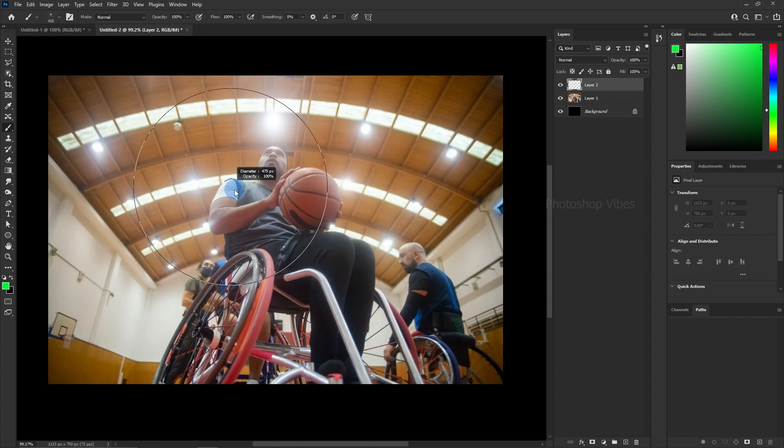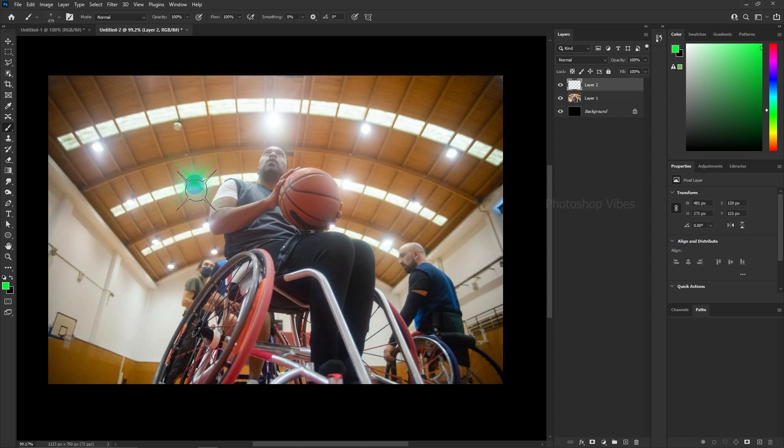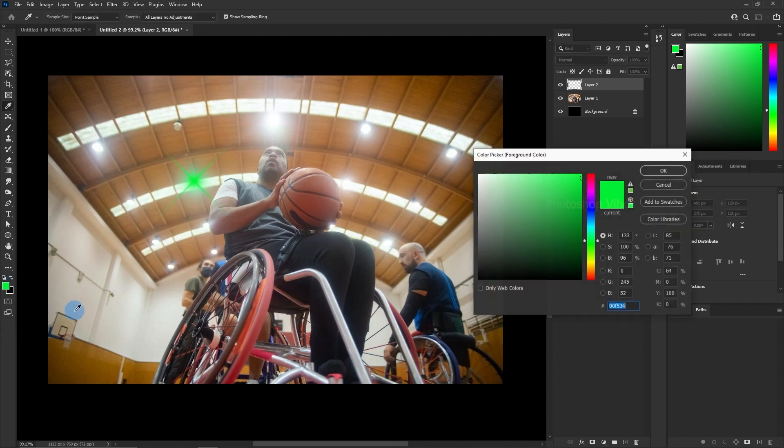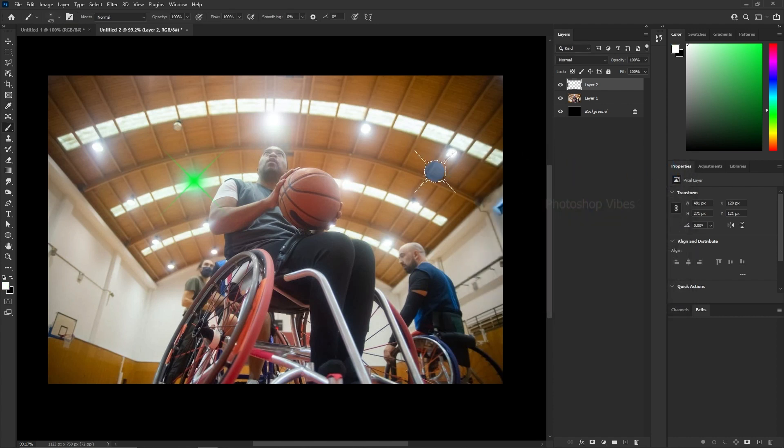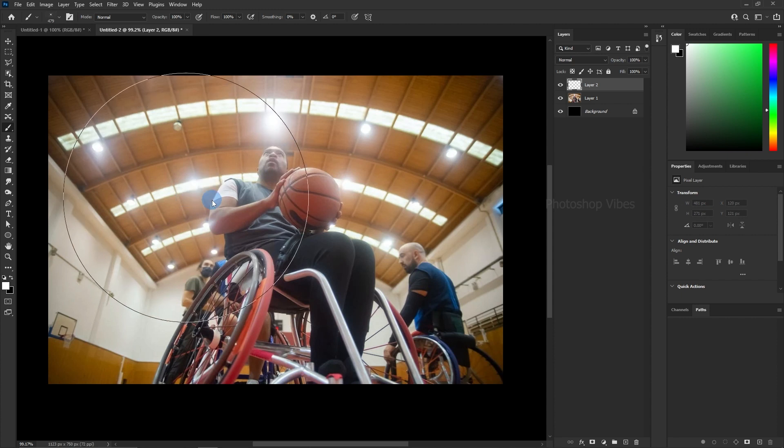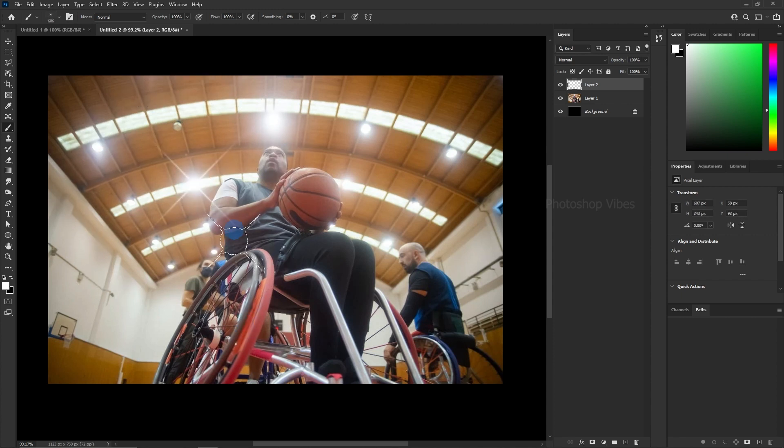Click once on the light source in your image to apply the lens flare effect. Oh, but wait, one small mistake. The foreground color will be our brush color. So, make sure your foreground color is white, or the lens flare will appear in that color. You can change the color depending on your preference, but for this image, I'll stick with white. Now, just click on the light source.